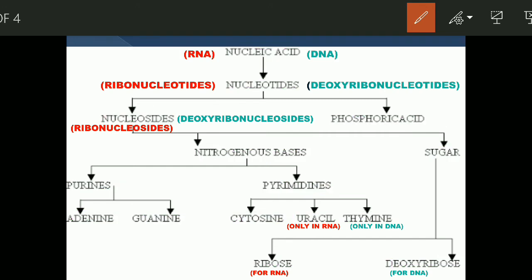Now let's talk specifically about DNA — deoxyribonucleic acid. It is a polymer of deoxyribonucleotides. The deoxyribonucleotides break into phosphoric acid and deoxyribonucleosides. The deoxyribonucleosides consist of a deoxyribose sugar and a nitrogenous base. For purines, we have adenine and guanine; for pyrimidines, we have cytosine and thymine. There is no uracil in DNA.